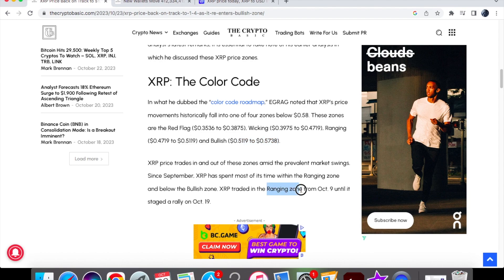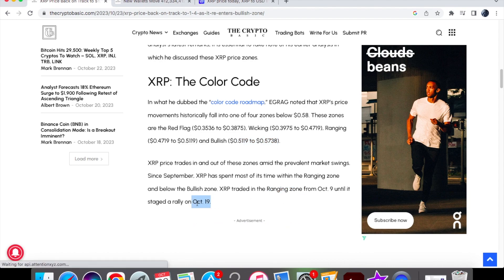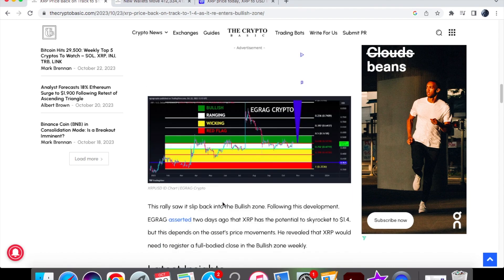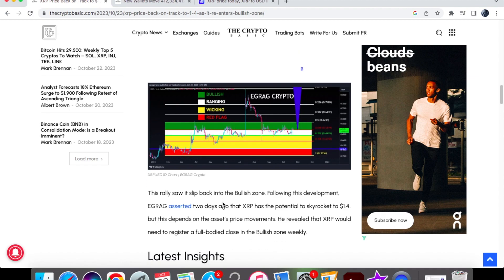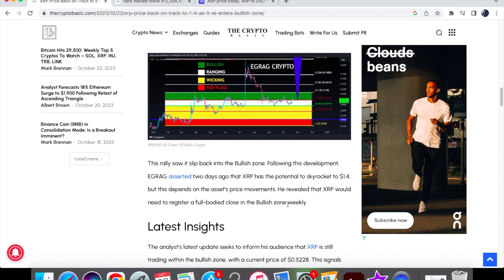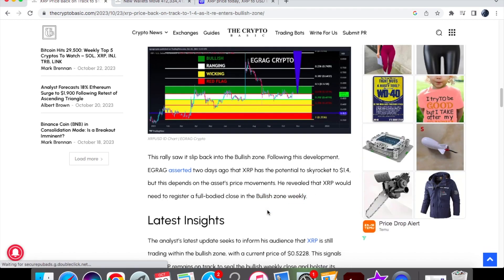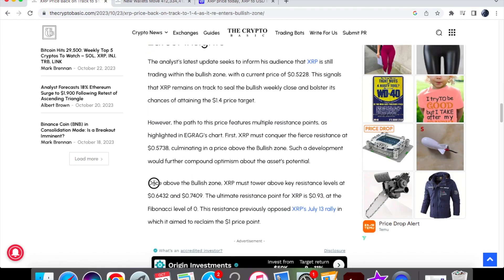XRP traded in the ranging zone from October 9th until it staged a rally on October 19th, obviously with the lawsuit news. EGRAG said two days ago that XRP has potential to skyrocket to $1.40, but he did say that XRP would need to register a full-bodied close in the bullish zone weekly. Once we get above that bullish zone, XRP must be able to go above those key resistance levels at $0.64 and $0.74.